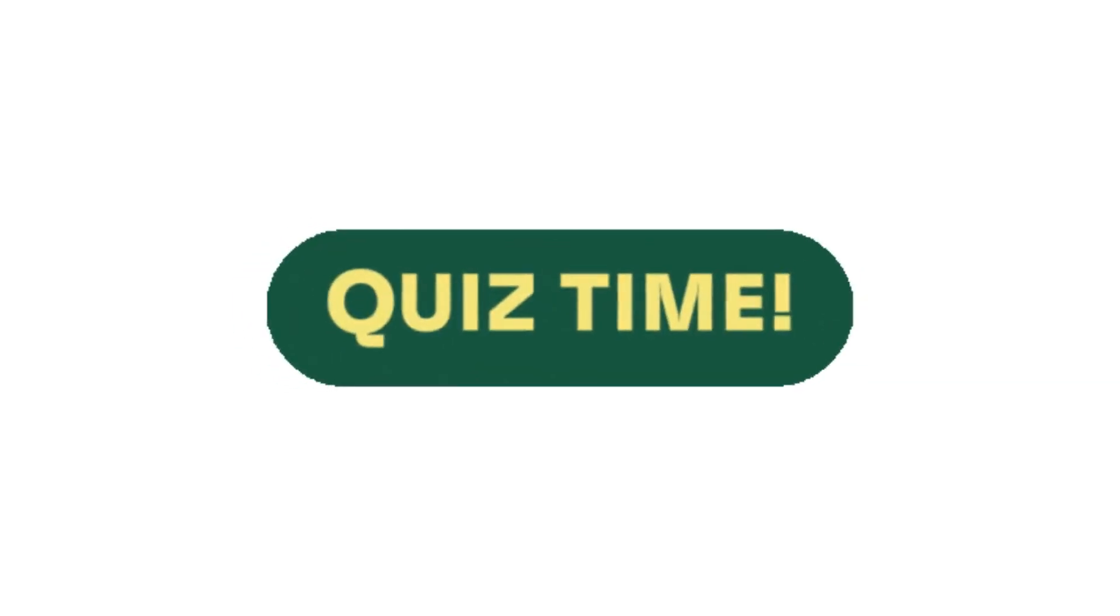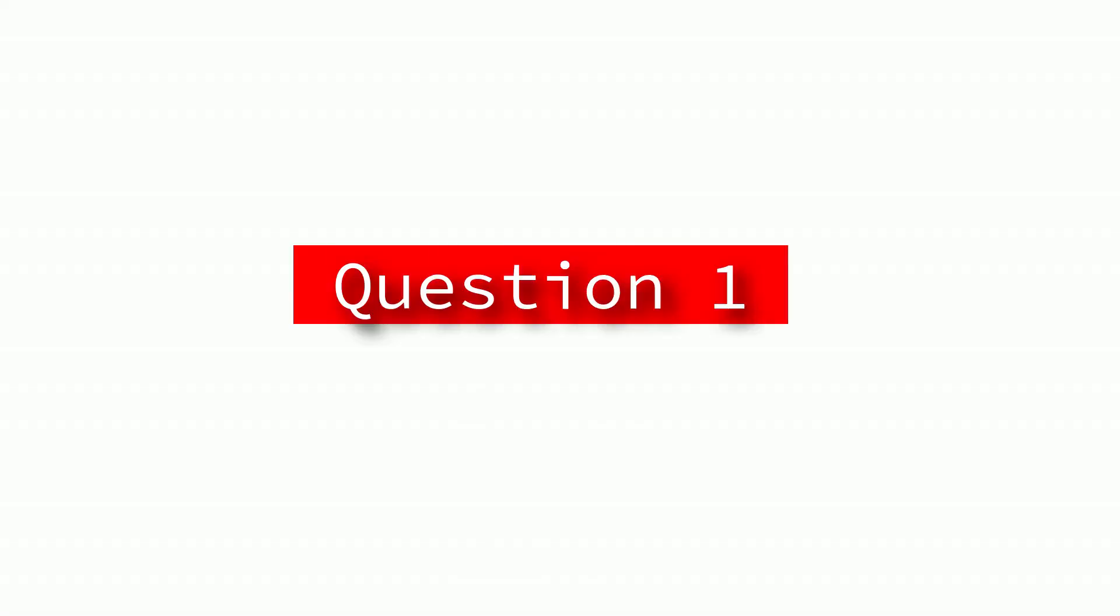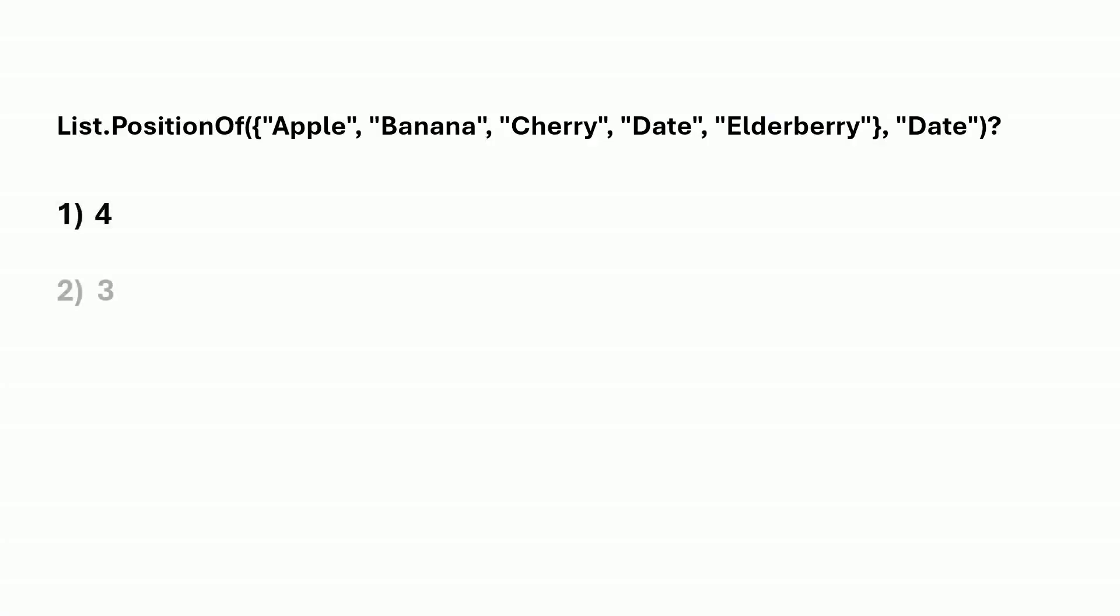Here's question one. In Power Query, what will be the result of this expression? Is it option one, option two, or option three?